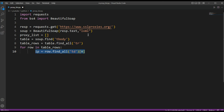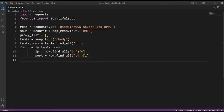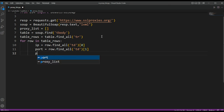And for the next one we will get the port number. Then we are going to append the IP address and port number to our proxies list.